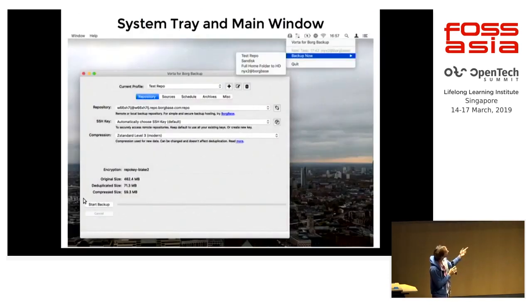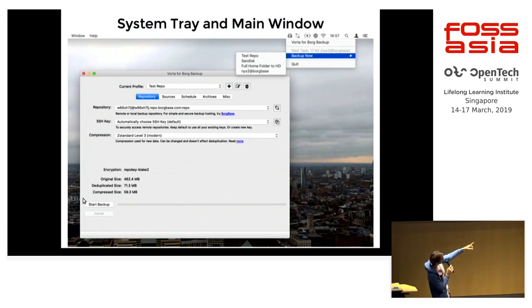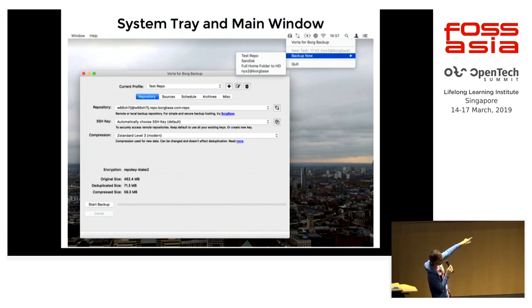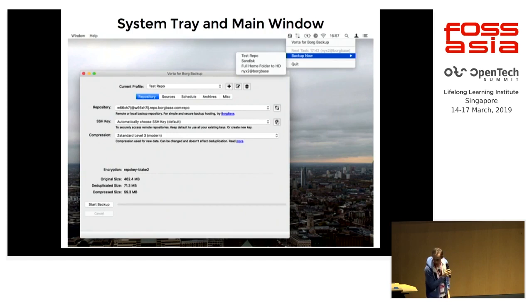This is the main user interface of Vorta. You have a little client running in your system tray. You can have multiple profiles, multiple repositories, and you can choose the compression level.